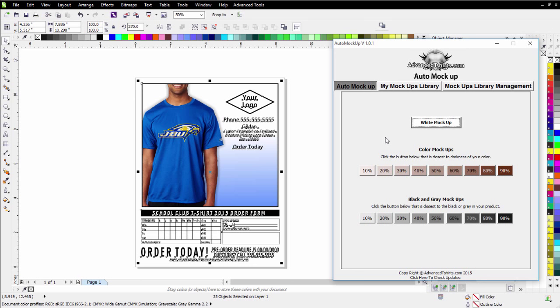So that's our auto mockup version 1.0.1. We'll go ahead and release this. We'll leave the price at the same as it was for the version 1 here for a little while.